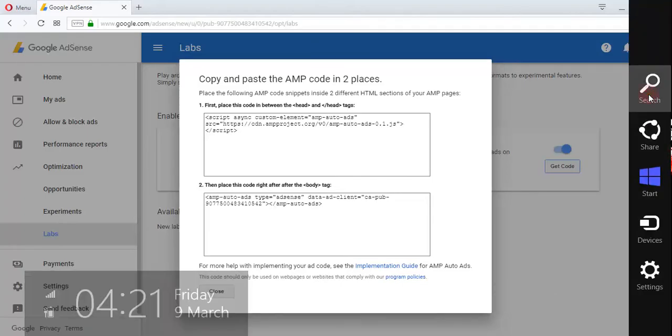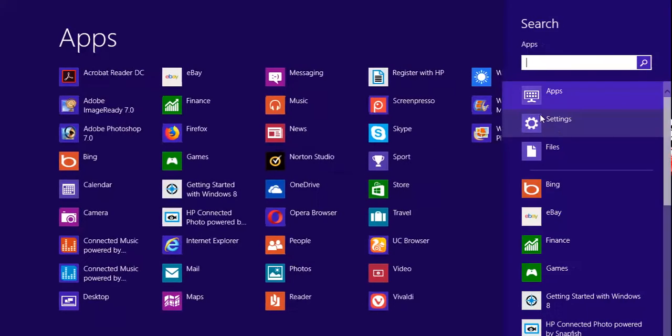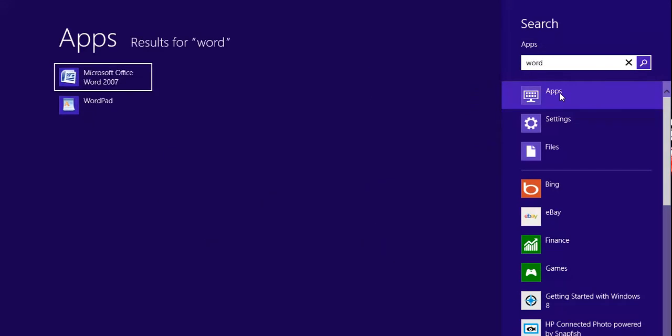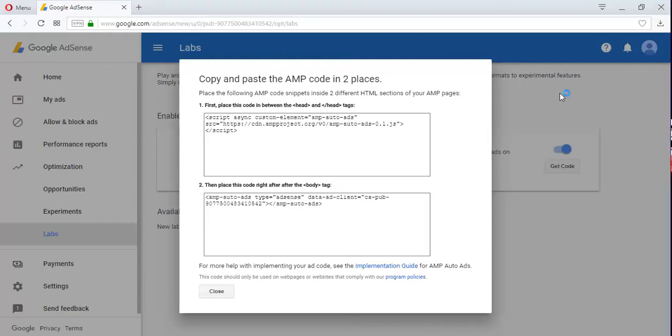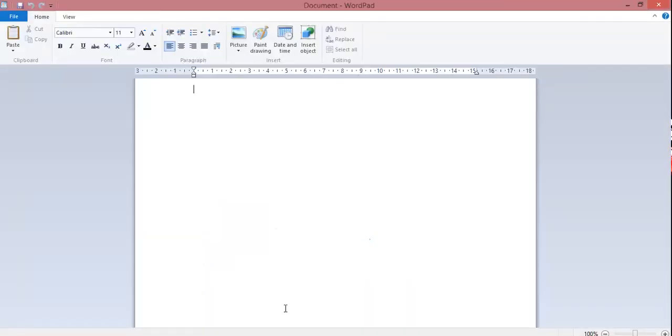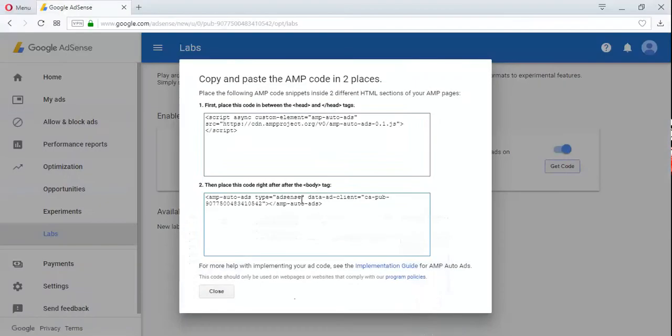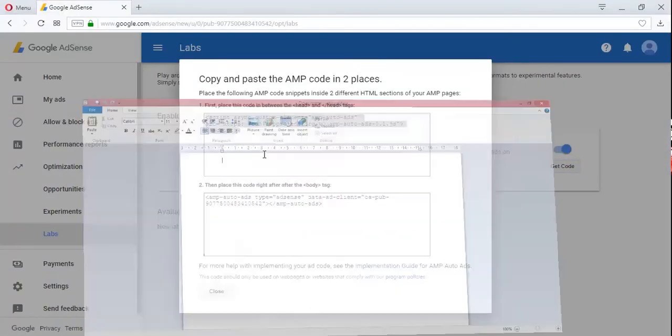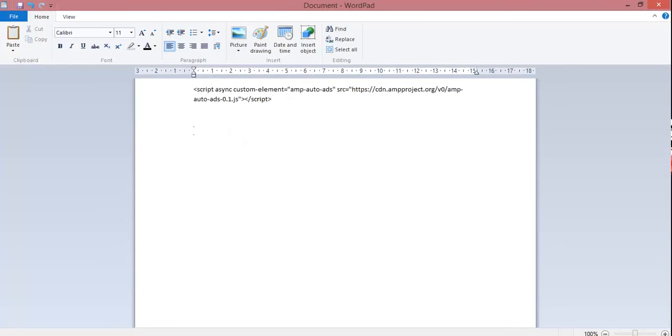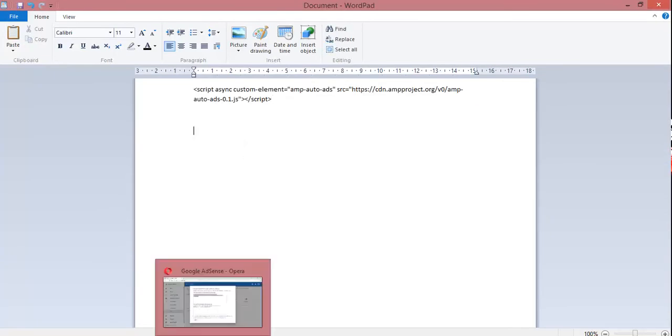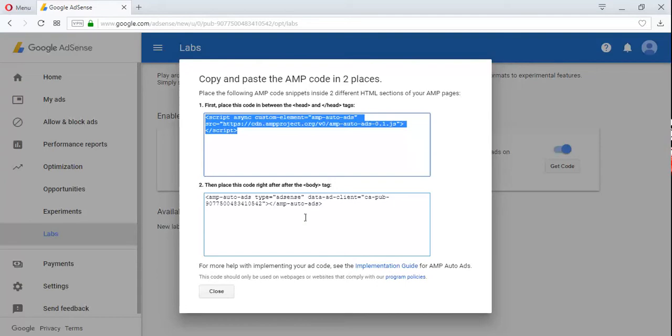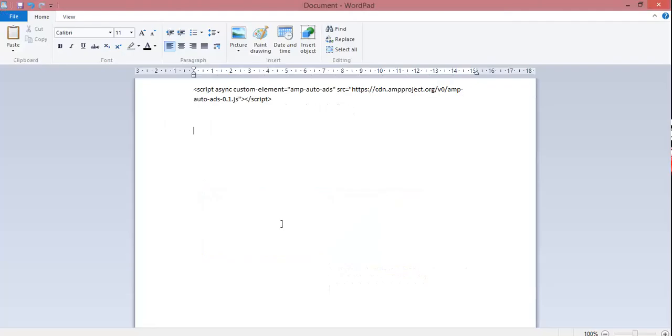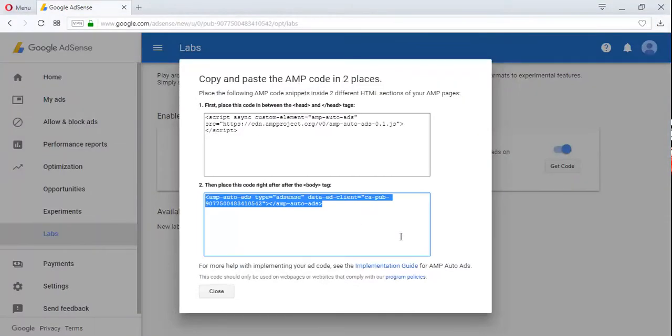What you actually do is open, let's say, the WordPad document. This is my WordPad. So what you do is copy the first code, paste it in your WordPad, and give a little bit of space. Then copy the second code and paste it.